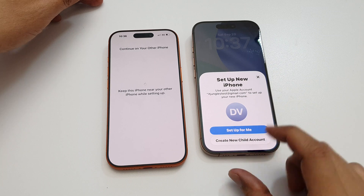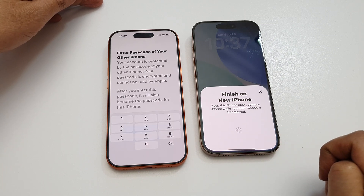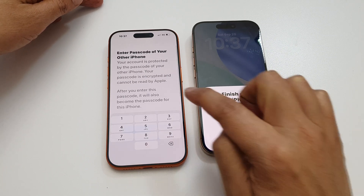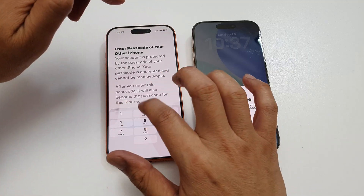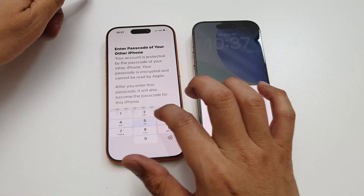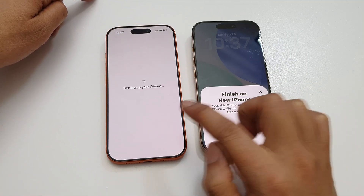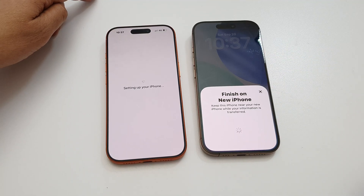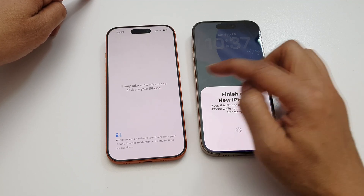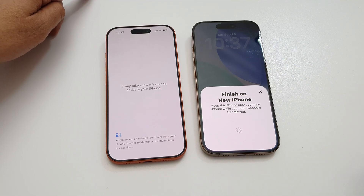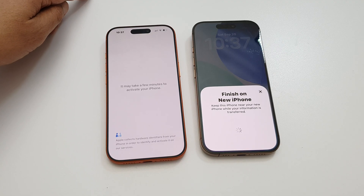Here we can choose 'Set Up for Me' on your old iPhone, then enter the passcode. On the new iPhone 17, put in the passcode of your old iPhone. The data will now begin transferring over to the new iPhone 17.